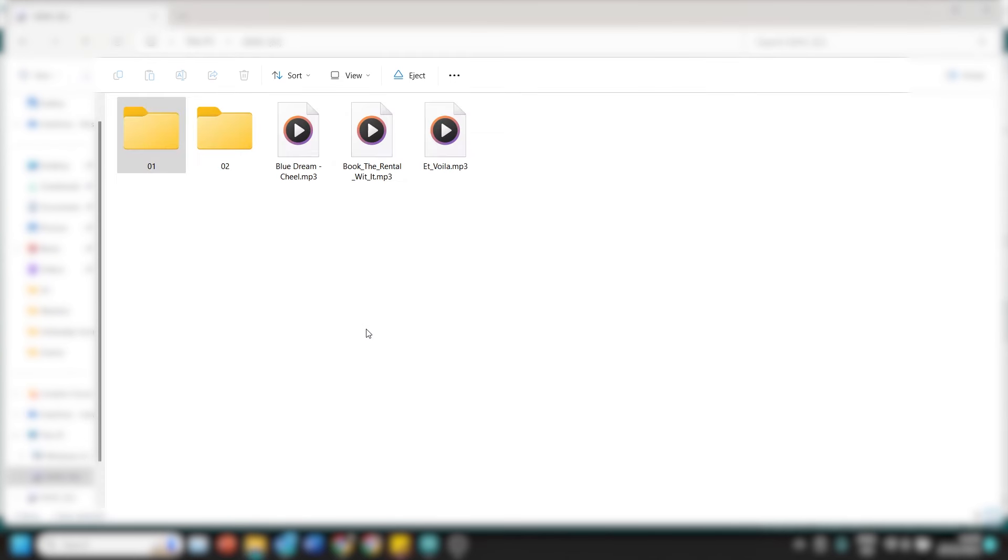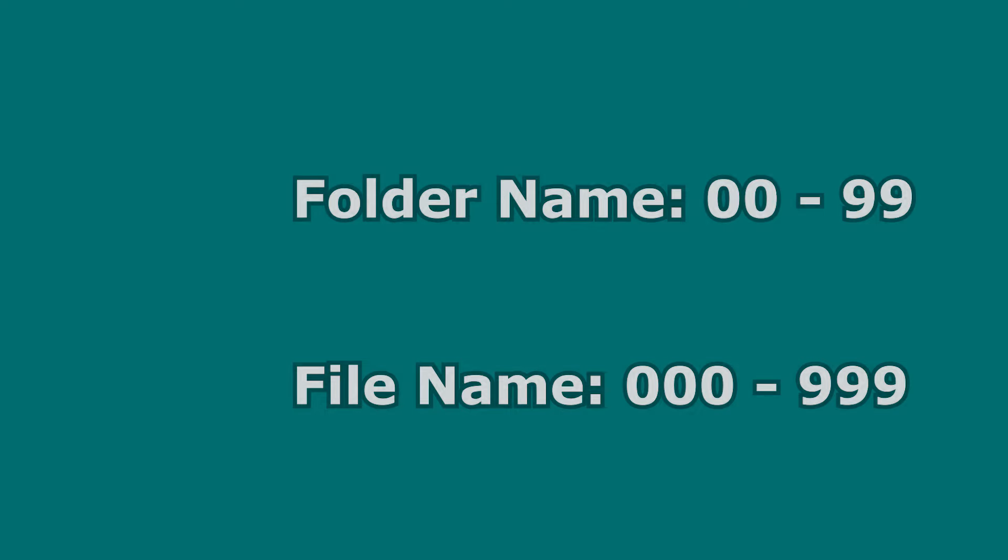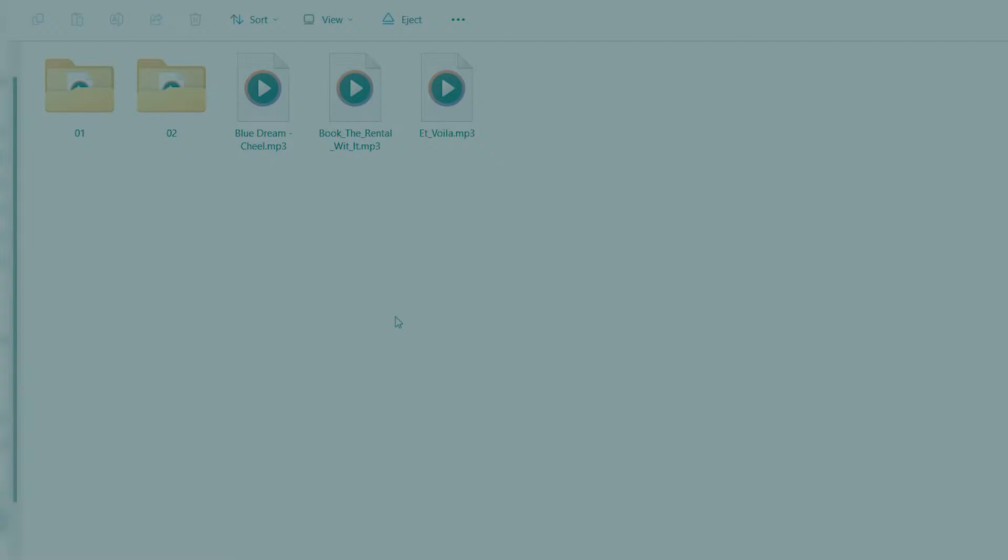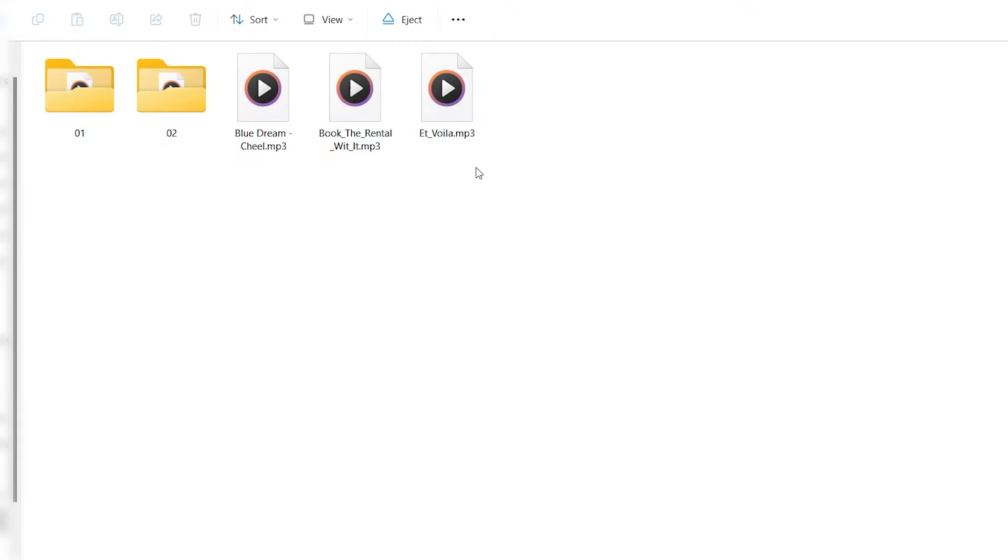When the formatting is done we are ready to put some music on the micro SD card. I put three different songs and also two folders with each folder a few songs on there. If you also want to use folders make sure to give them a two-digit name and the songs in the folders a three-digit name.